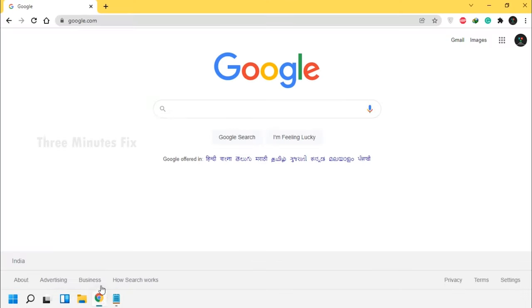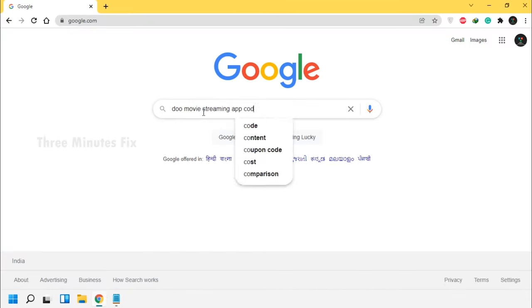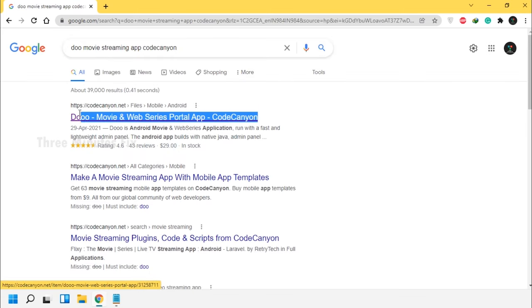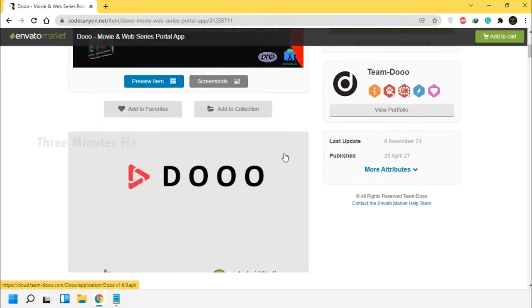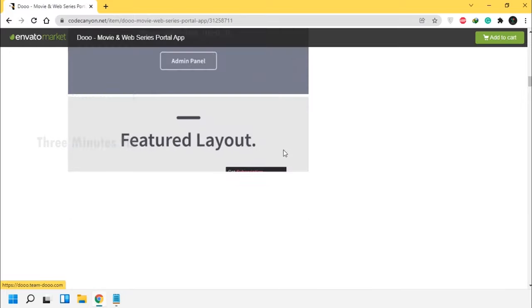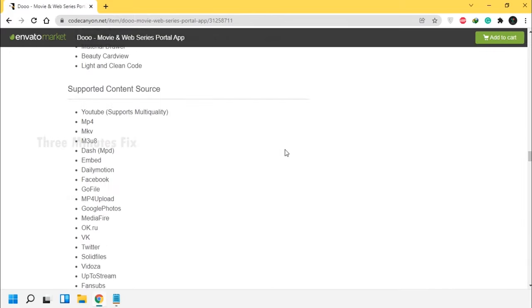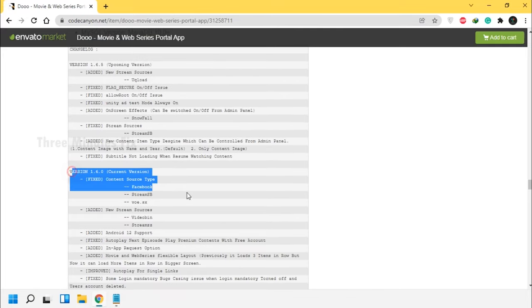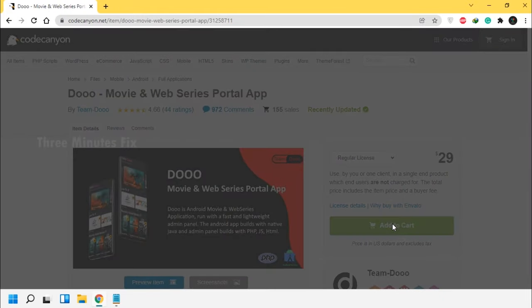Open your browser and type 'Do Movie Streaming App CodeCanyon' and press Enter. Choose the codecanyon.net link — this is the official developer page. From here we are going to buy the app. Check out the latest version log; if you find it interesting you can buy now, else you can wait for the upcoming release. Even if you buy now, you can update later without affecting data.